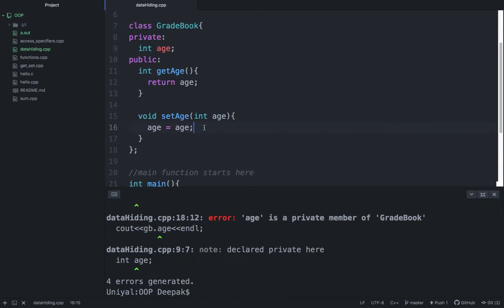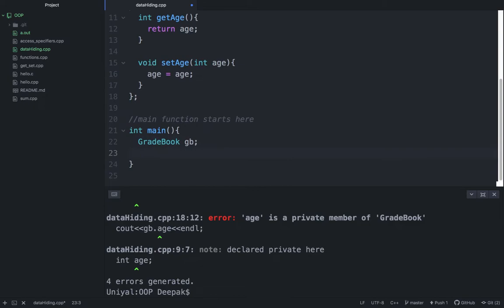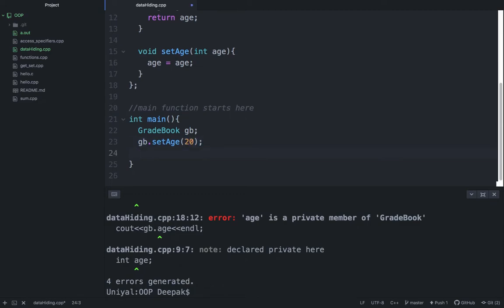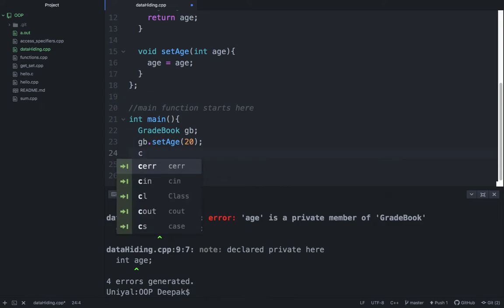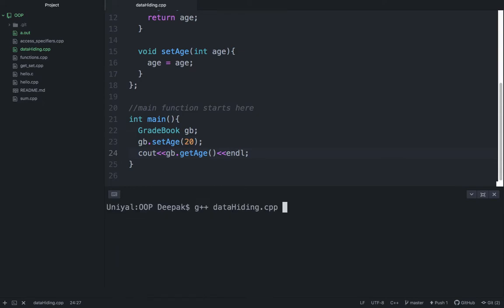There is one point remaining from the last lecture that we need to discuss now. If you think this is working fine, we'll run it and see the difference. Assign 20 here, then do cout to get the age, then endl. It is fine, right? Program has compiled successfully.